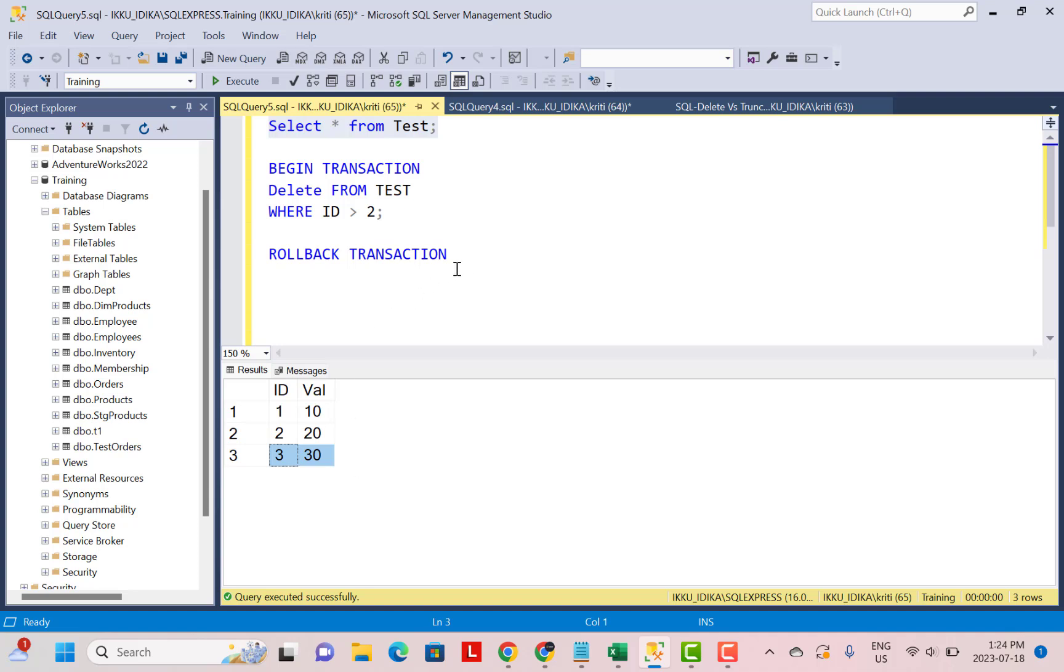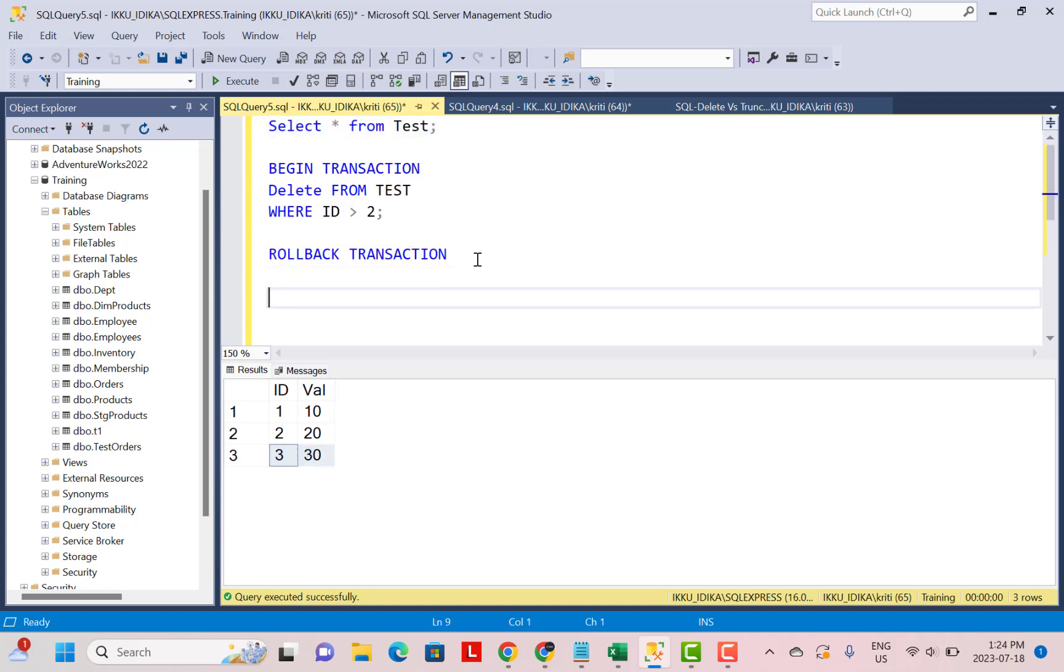whereas the TRUNCATE command does not create an entry for every row, it creates an entry for the pages because it deallocates the pages. So it takes minimum space in the transaction log as compared to a DELETE statement.